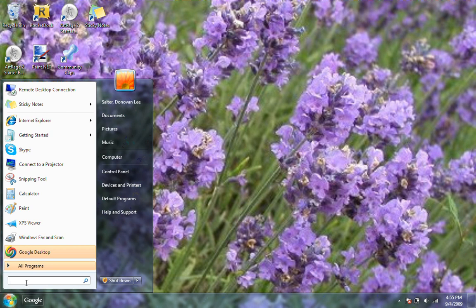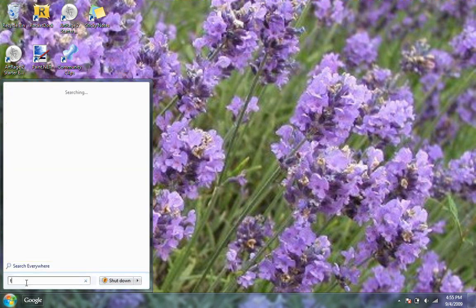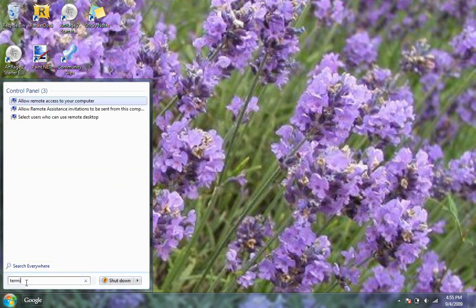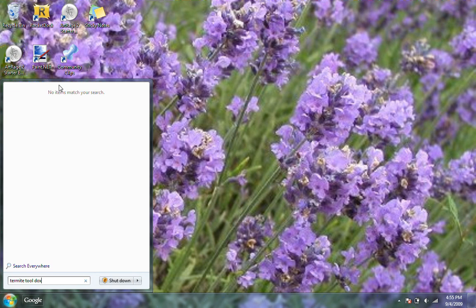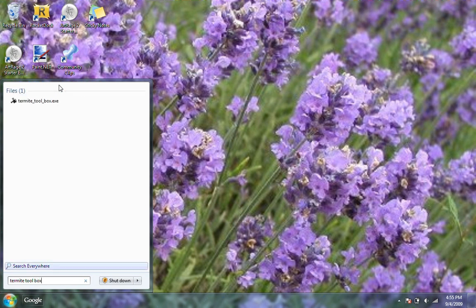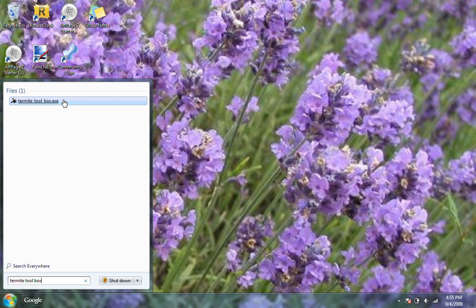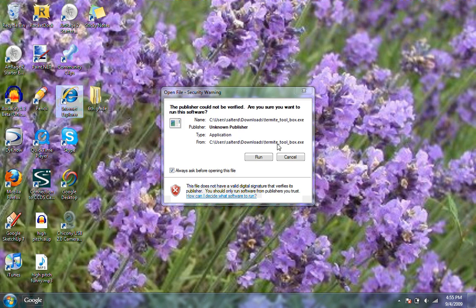Okay, so then you're going to search termite toolbox. Make sure you need to spell it right, and then you're going to double click on that and then click run.